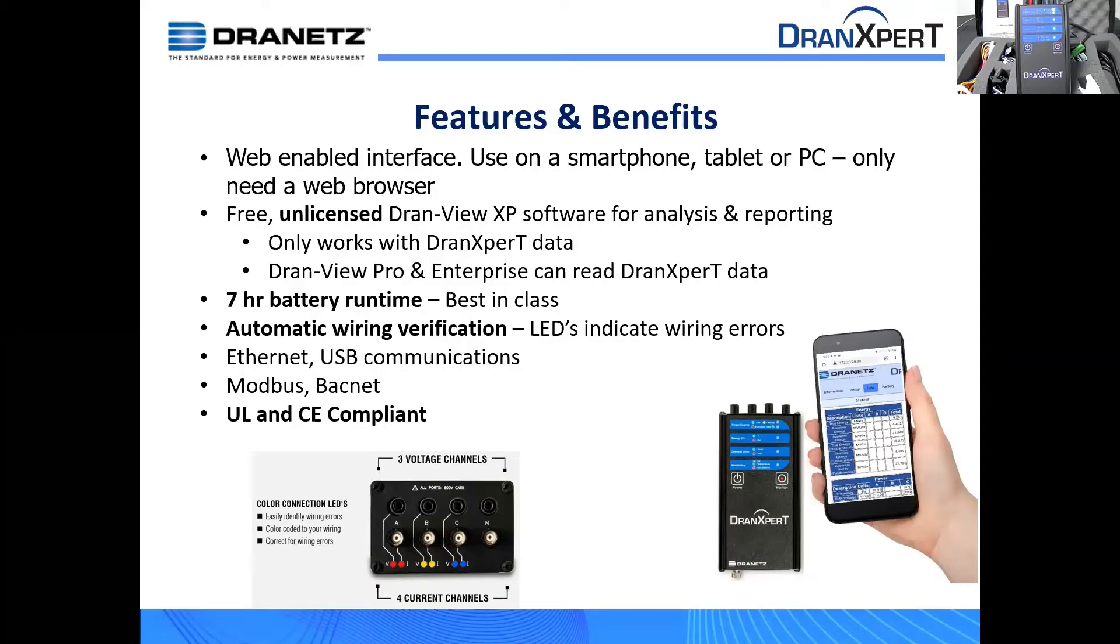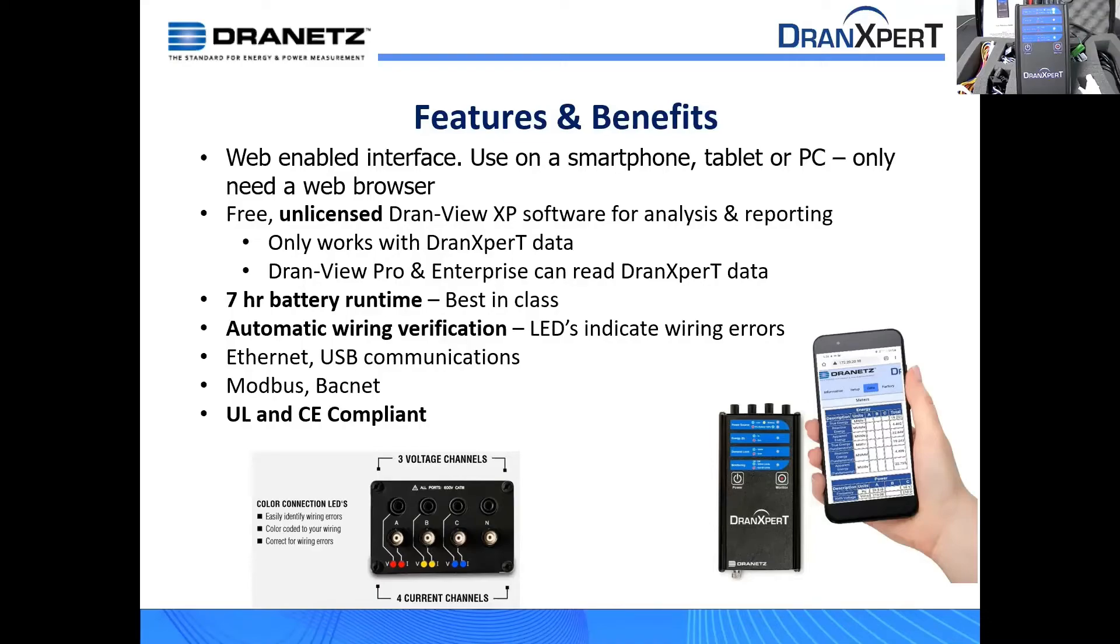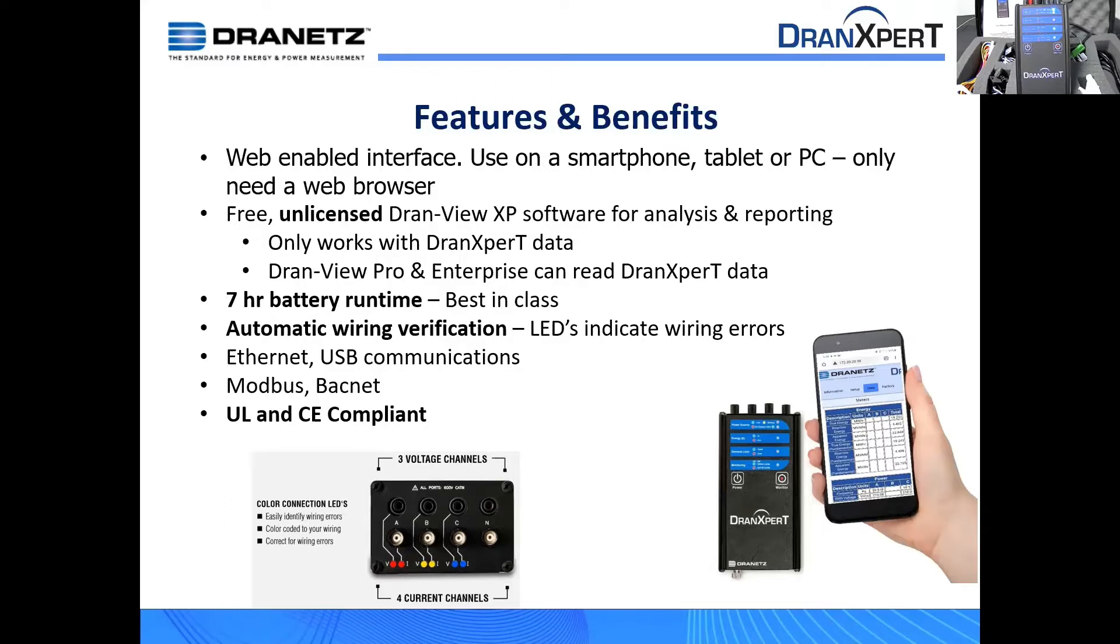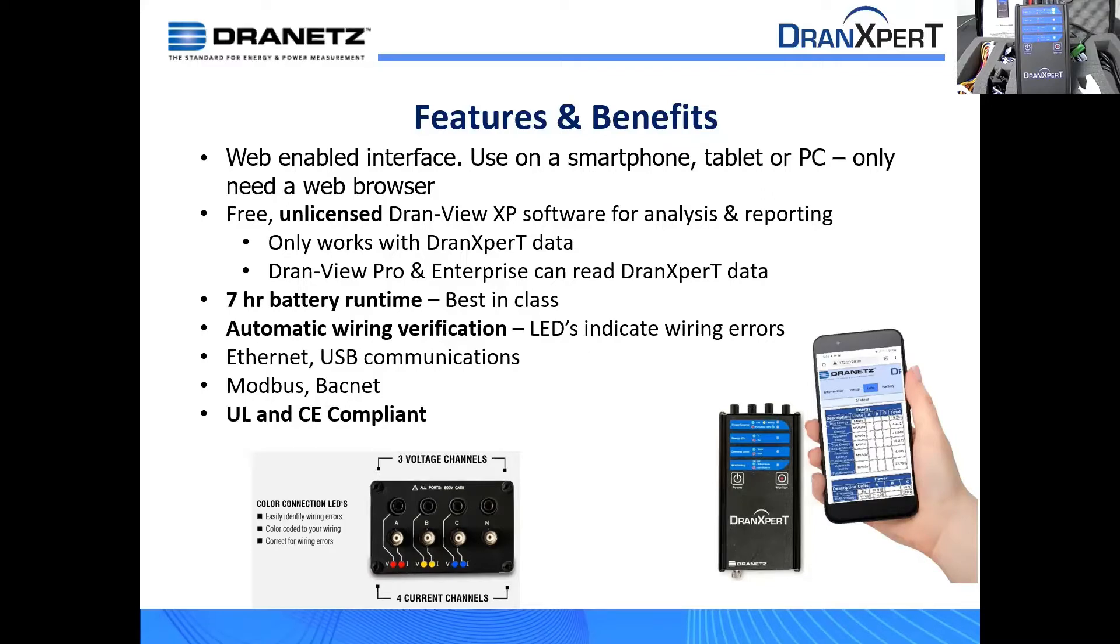So if you're a current Dranview user, just do an auto update on Dranview or go to our website and download the latest version, and then it'll become Dran expert compliant. Just a couple of quick things. Dran expert does have a seven-hour battery runtime, automatic wiring configuration detection. So it'll tell you if it thinks that you are miswired. It is Ethernet and USB capable. It does have Modbus capabilities and BACnet capabilities, as well as it's UL and CE compliant.